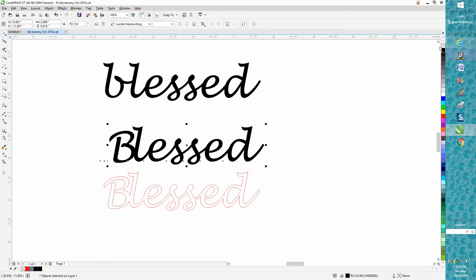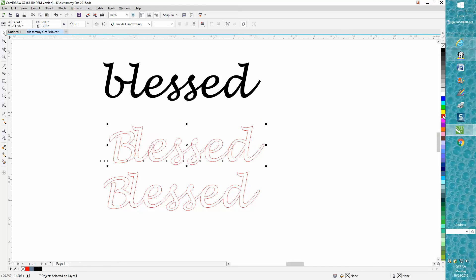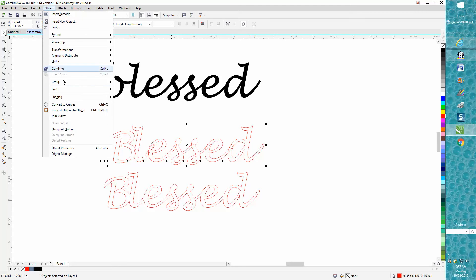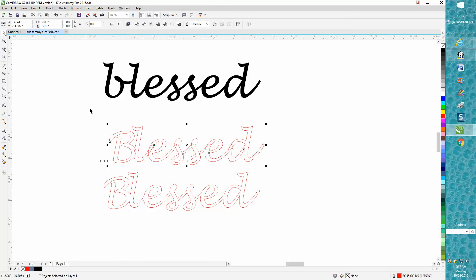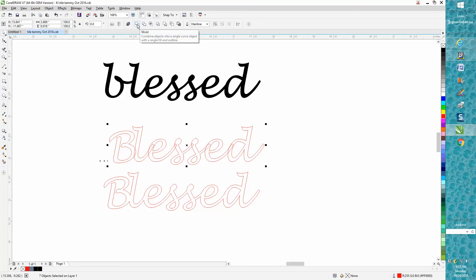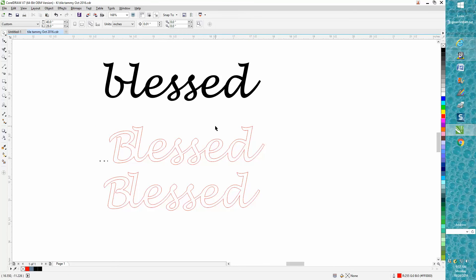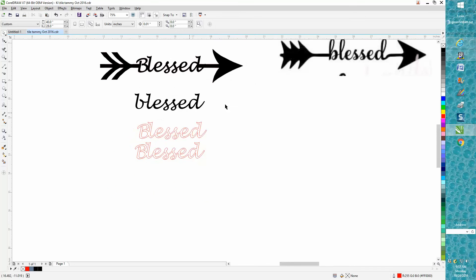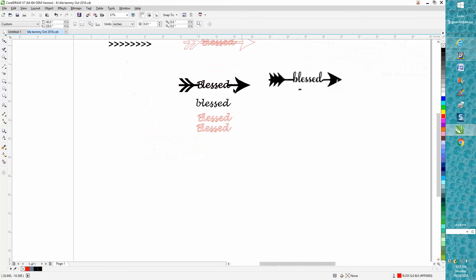As you can see, the weld buttons don't come up, so you need to go to Object, Convert to Curves. Then select it all and the weld buttons come up. You weld it and it's ready to go. Then you just need to bring in your clip art of your arrow.